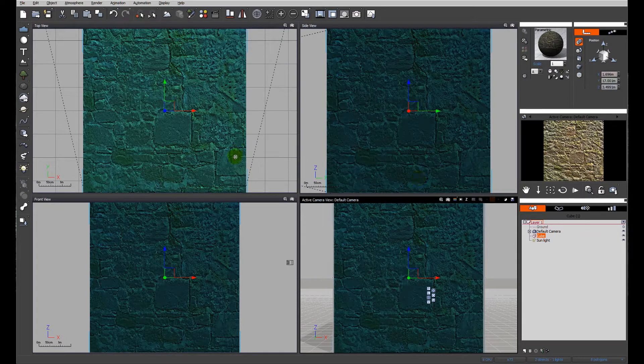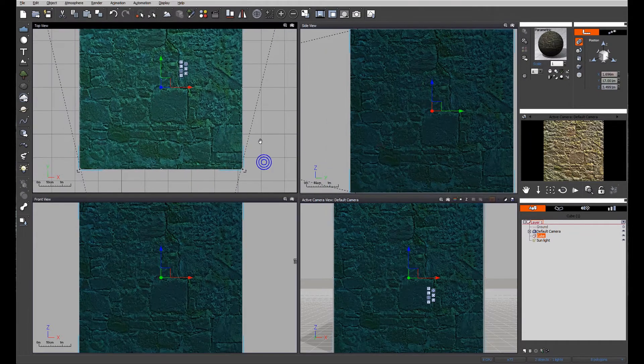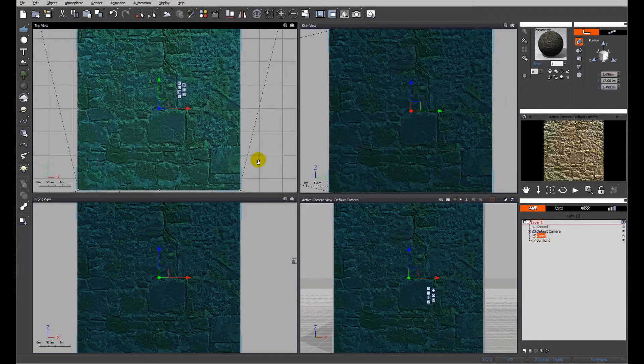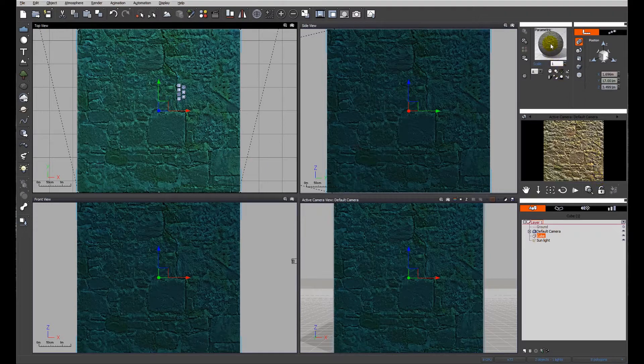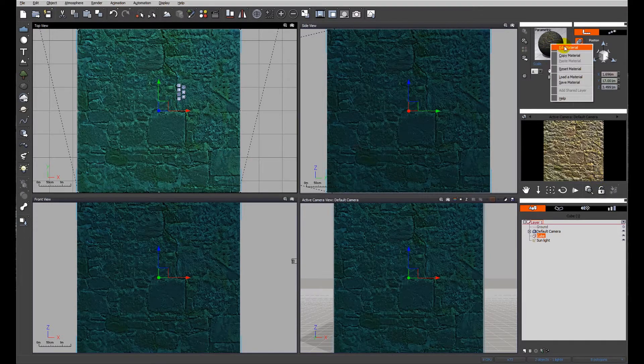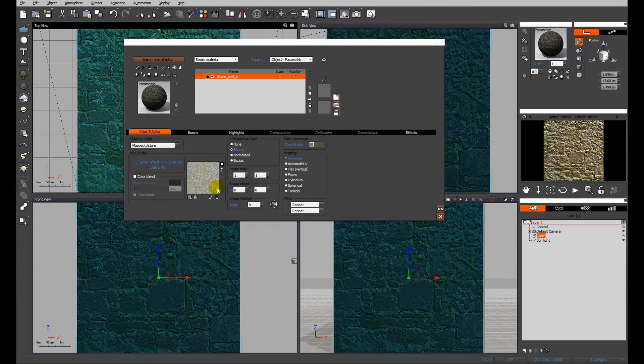I just have a simple cube on the screen with the texture applied. Let's go ahead and look at the texture itself.